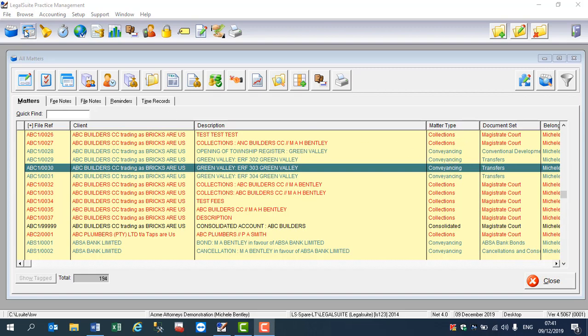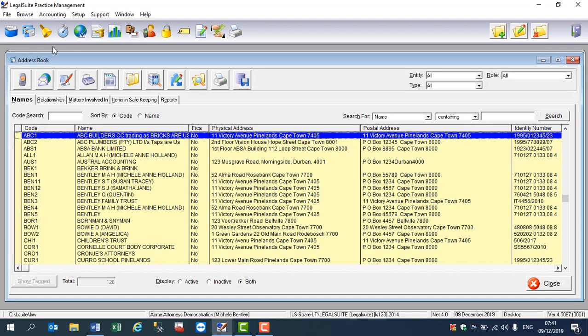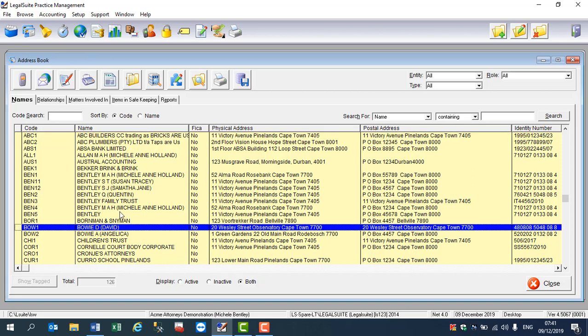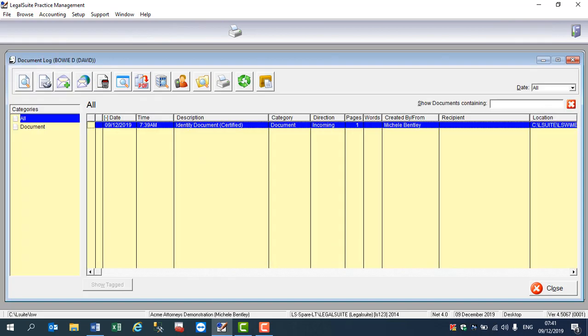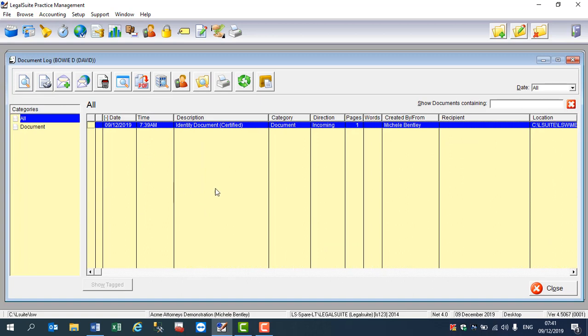Right, so let's go into the address book and for the purposes of this I'm going to use a party that I've already set up. We are going into the document log and we are now going to explore where the program saves the documents that are in the document log for a specific party.